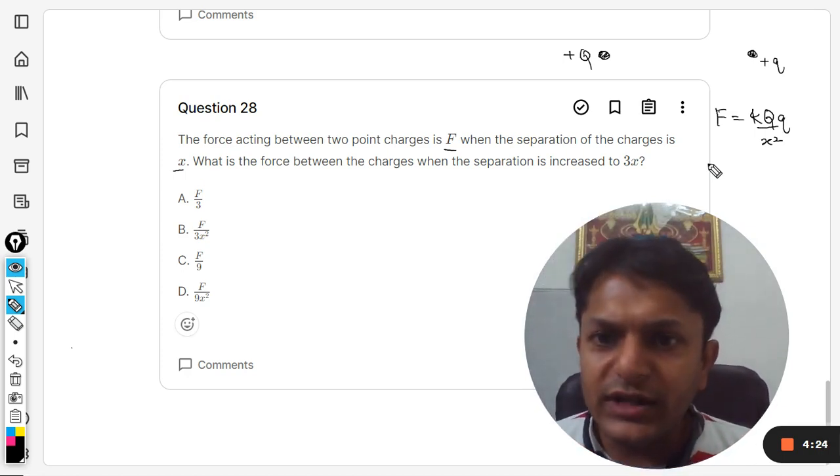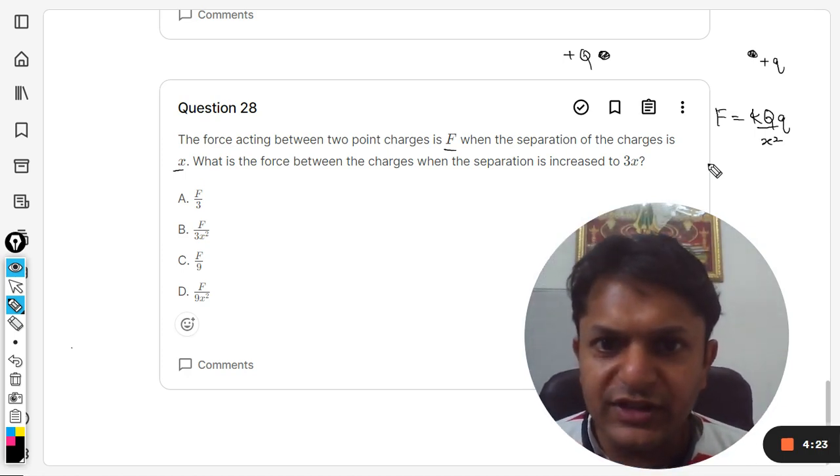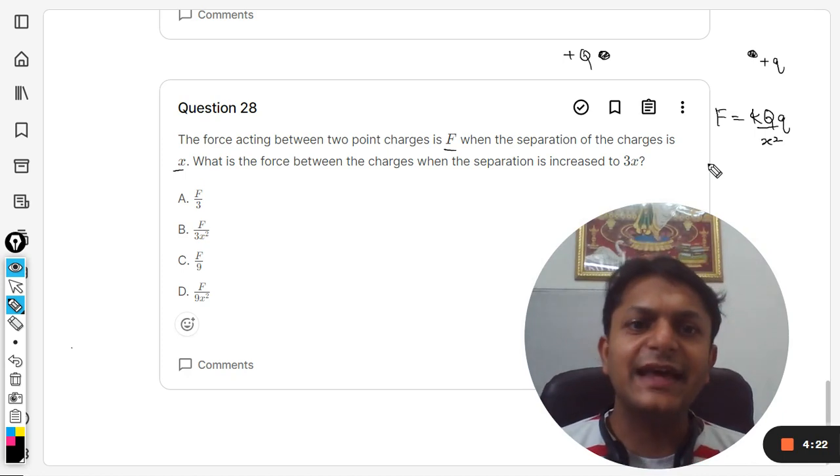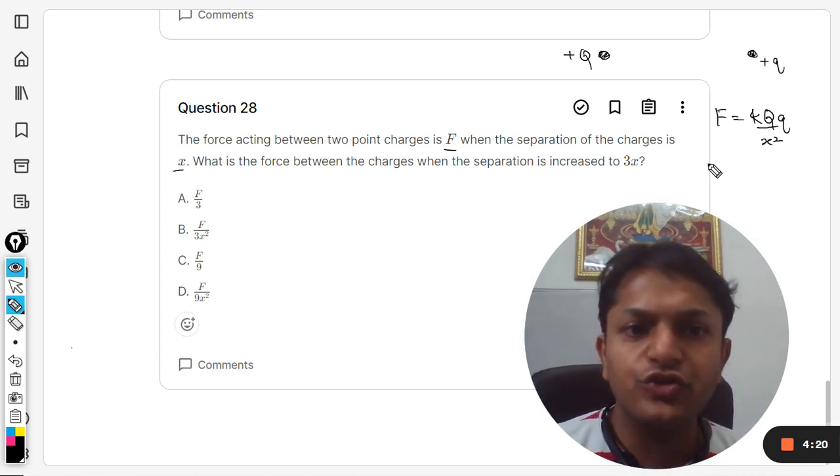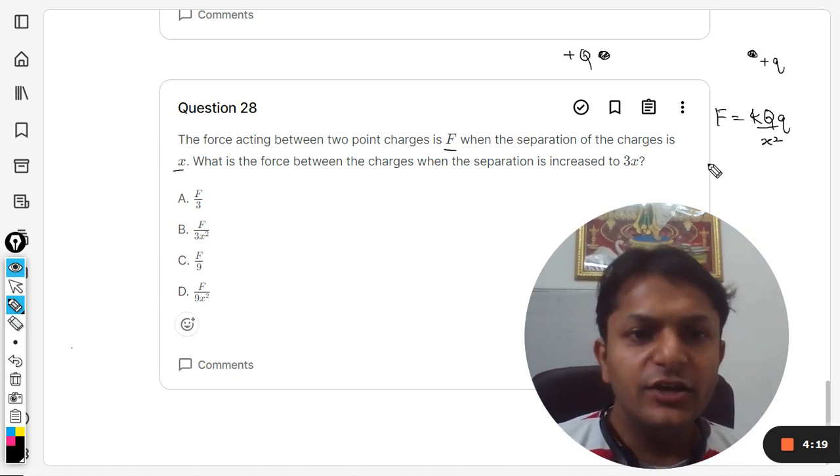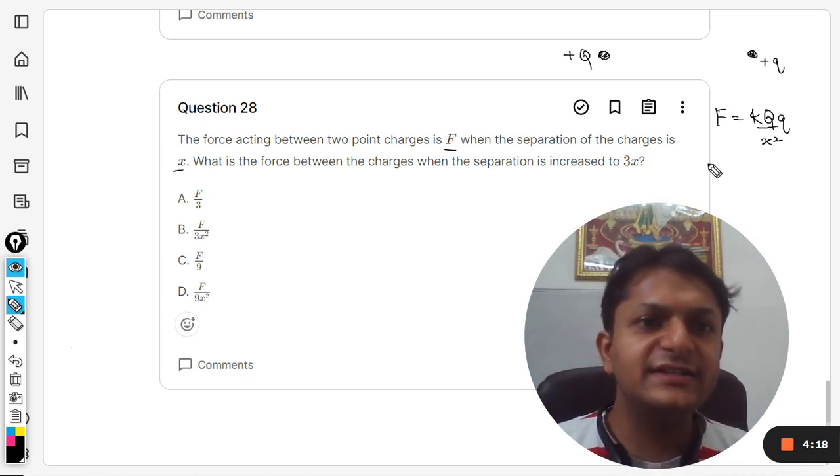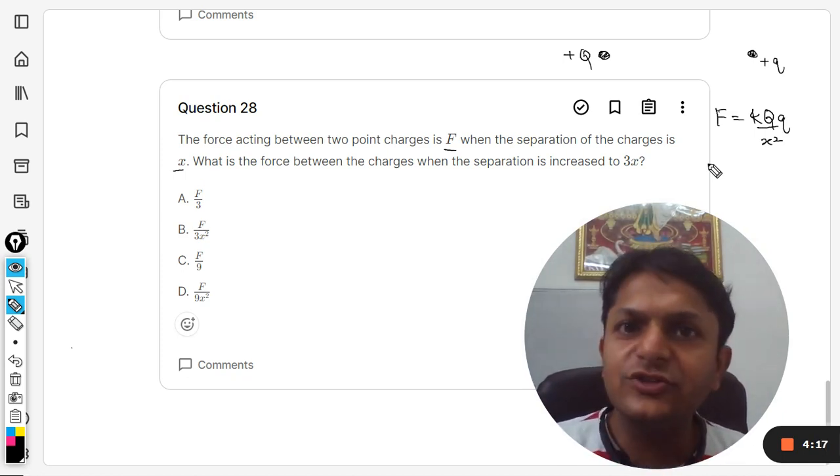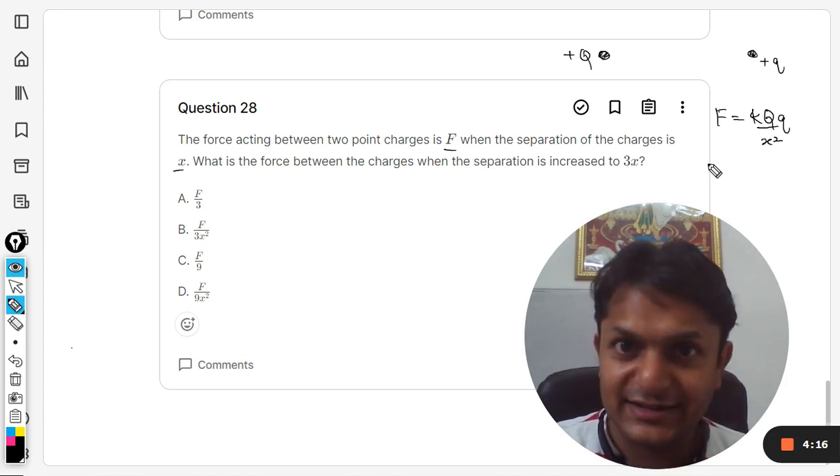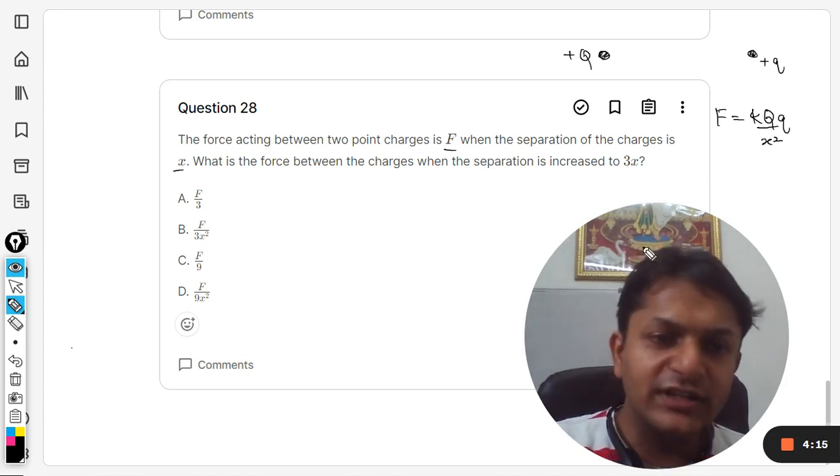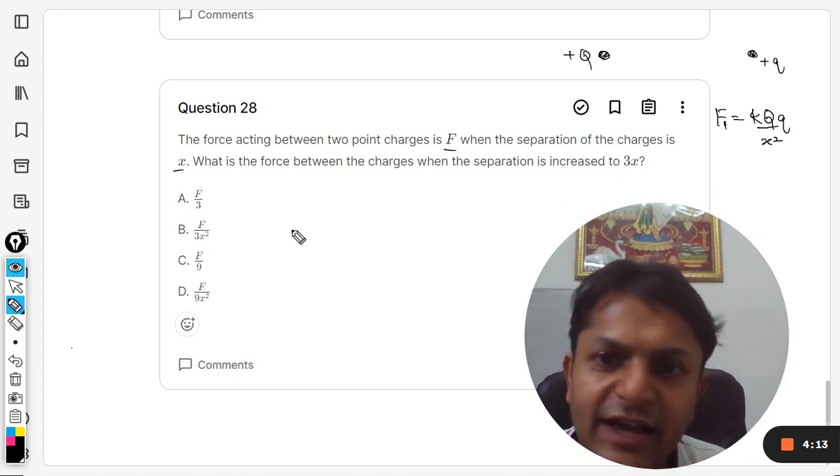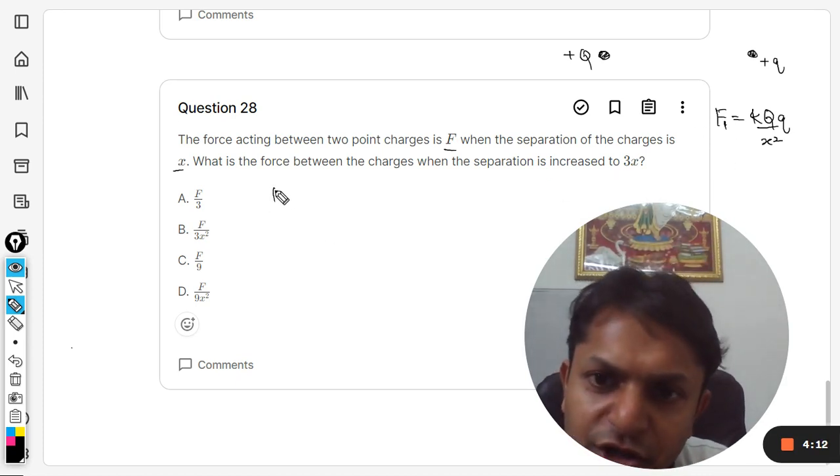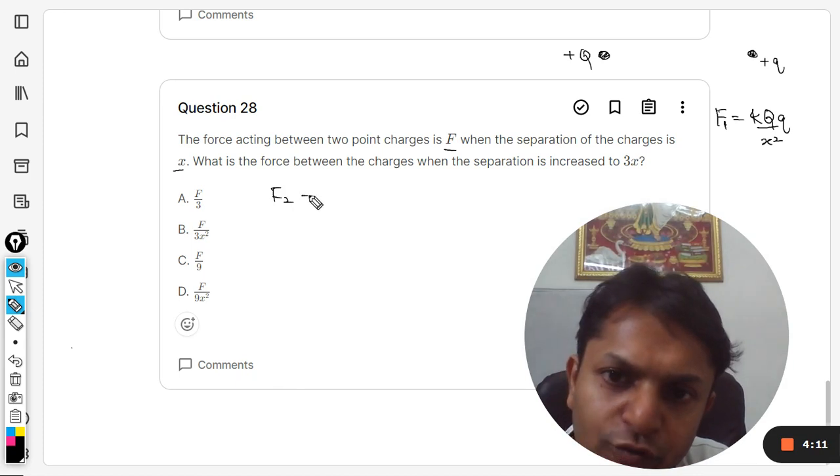Now what is the force between the charges when the separation is increased to 3x? So the separation is now increased to 3x. What is the new force? Let me call this as F1. So F2 will be...